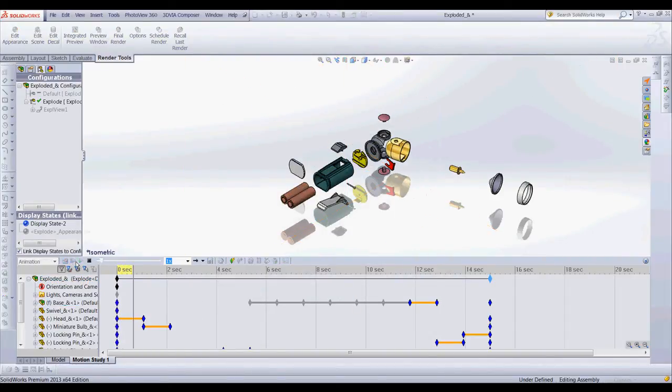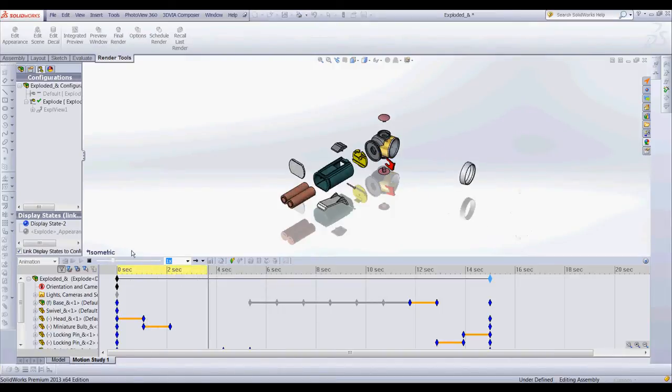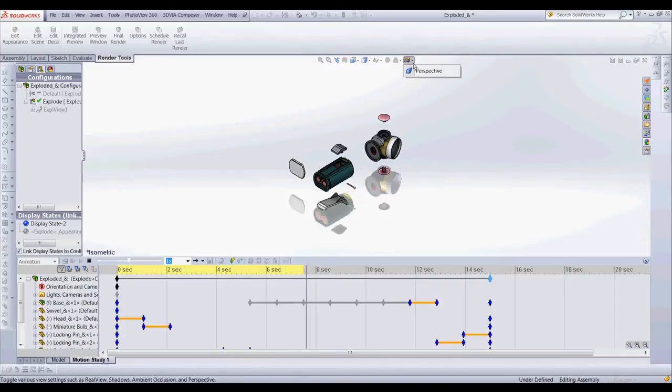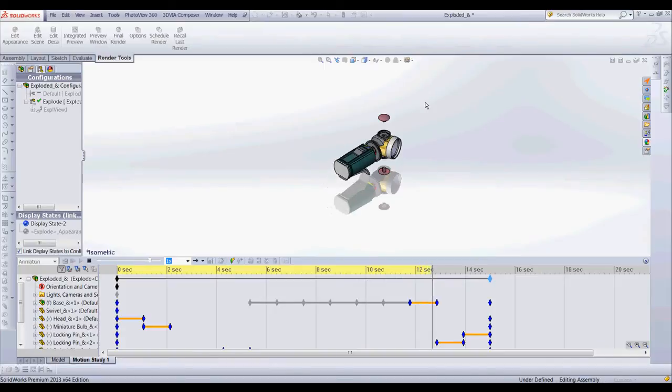So if I hit play you can see that it's animating through. The reason why it's flashing is it's trying to add the rendering technique to it right now in real view. You can see there we go.